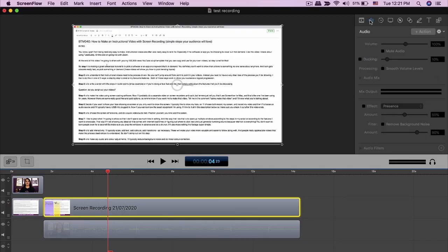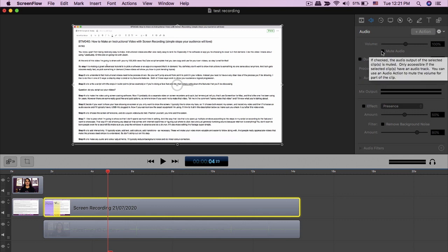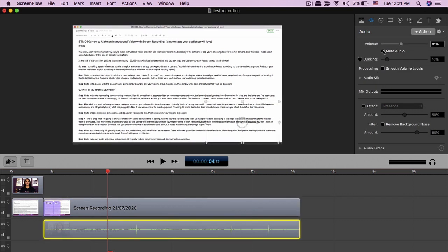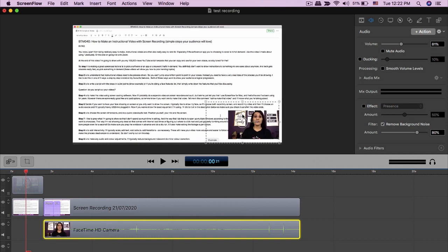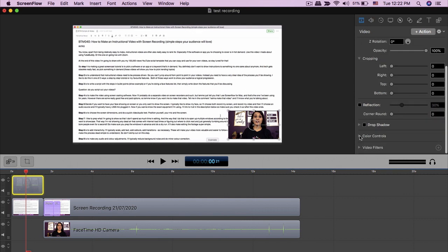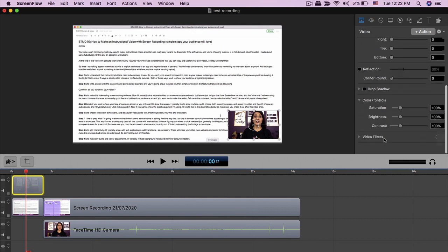Step nine is to make any color or audio adjustments. I typically go into the audio, unmute it, remove background noise, and sometimes smooth the volume levels. For the actual picture, I'll select the video and go to color controls to adjust saturation, brightness, and contrast. Depending on your software, just adjust the video settings for your face, the screen, and the audio.